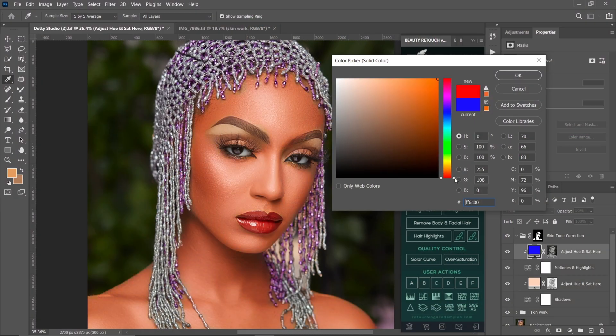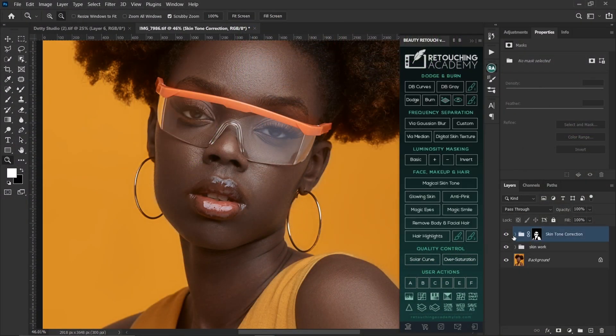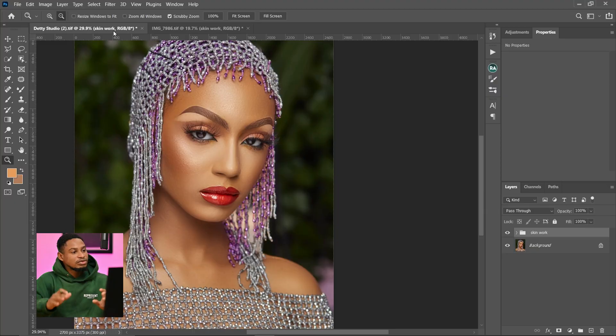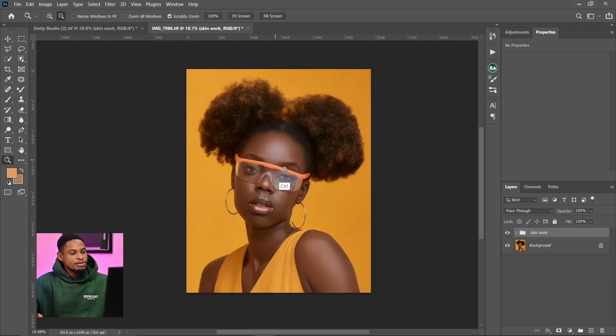Did you know there's a hidden color grading feature inside the Retouching Academy panel? In this video, I'm going to show you how you can easily use that color grading feature inside the Retouching Academy to color grade your image. I'm in Photoshop and I'll be using this light skin image and also this dark skin image to demonstrate.